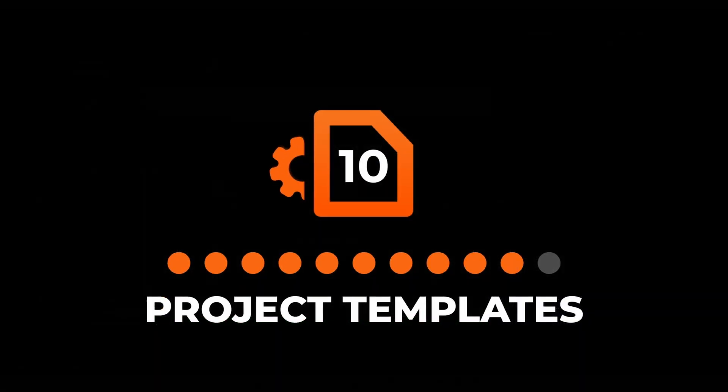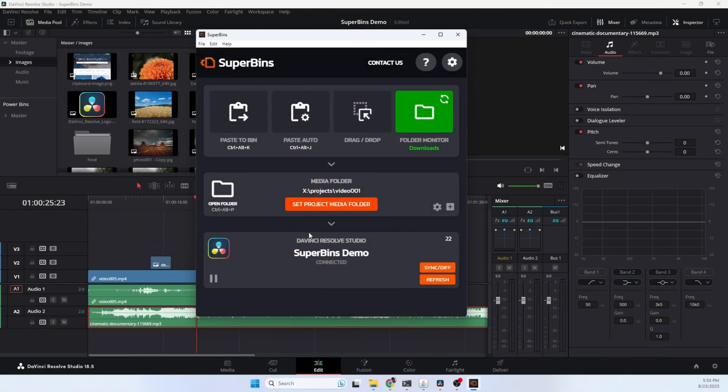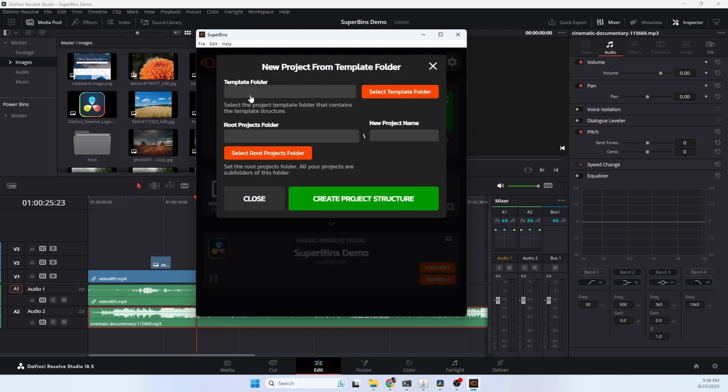Use project templates to get a great start on your next project. You set up a base template and then you can copy all those files in that folder structure into your next project. Just click the plus icon. You choose a template folder which has your files and your default folder and bin structure. You set your root project folder and you give the new project a name. It'll copy all of that into that project folder and import the files into Resolve automatically. It's a great way to get a new project started.